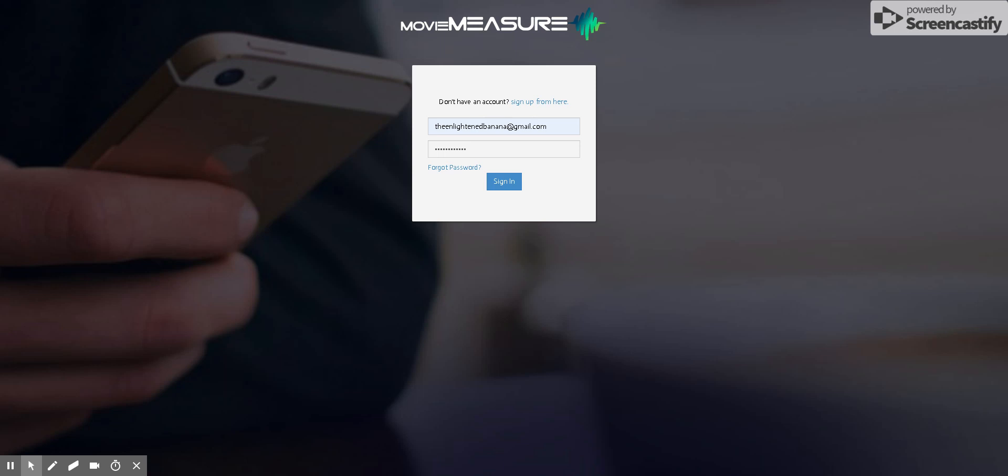How's it going, everyone? This is Kenny from MovieMeasure. I wanted to take a few minutes to go over the new Checkr portal or the ICAP, which is available now on our website, movie-measure.com.